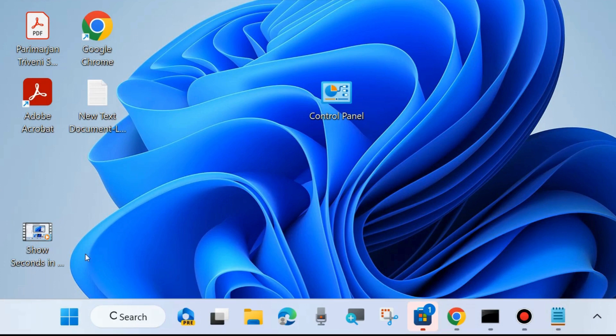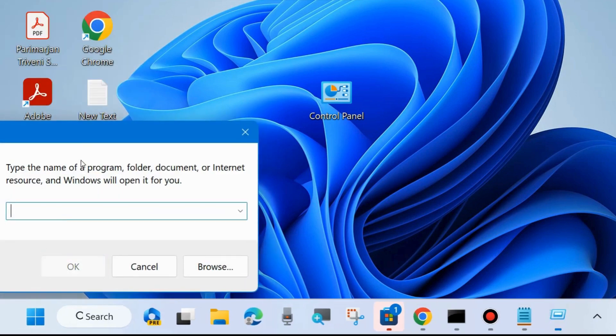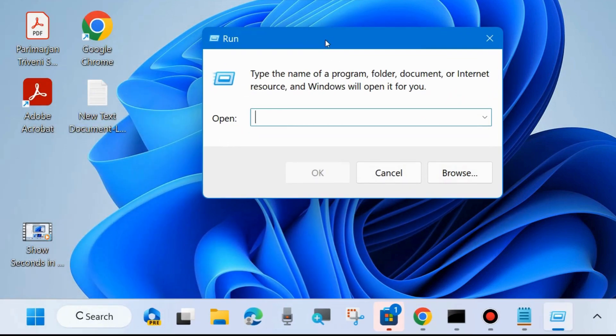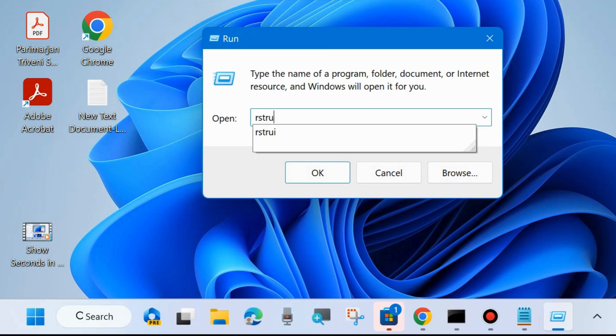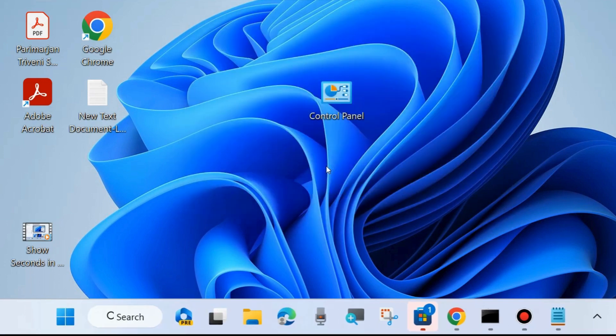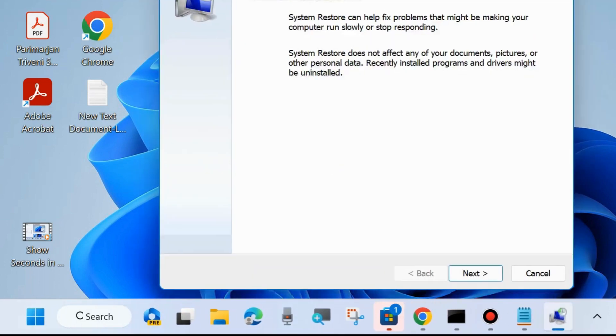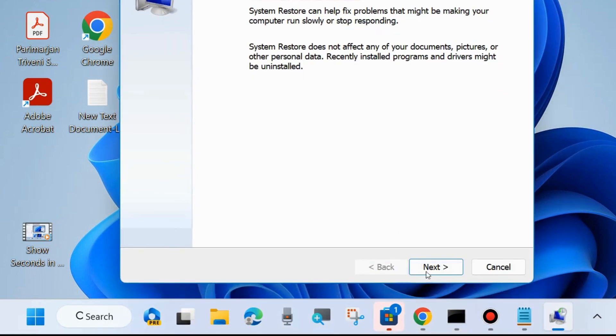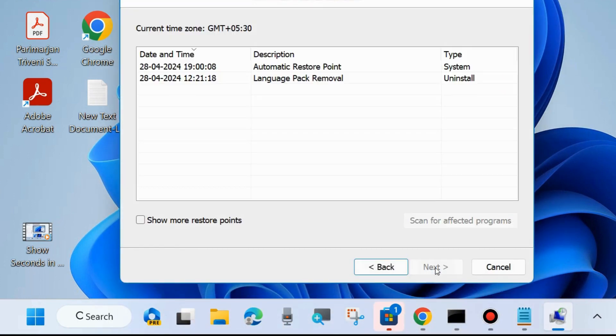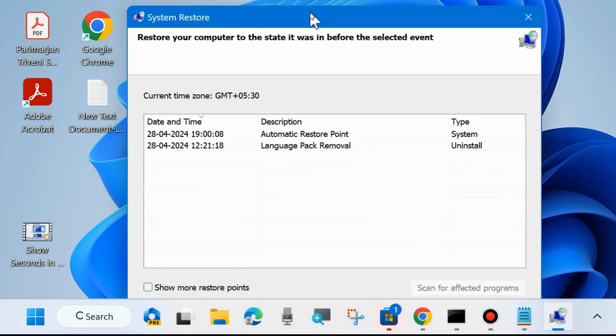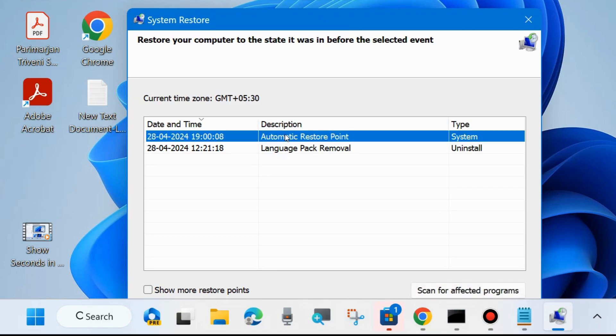One more method is right click on the start button, choose run command box. In run command box, type rstrui to open system restore window. If your problem still persists, go to the system restore window. The system restore window will open - restore system files and settings. Click on next and here choose a system restore point to restore your computer to the state it was before the selected event.